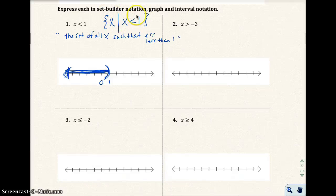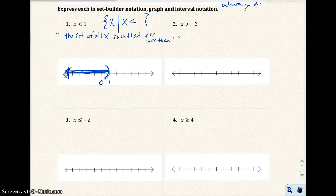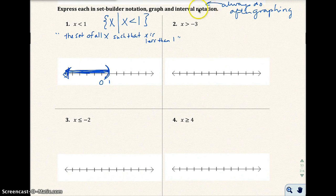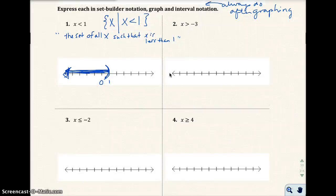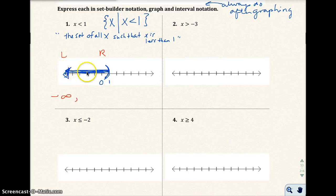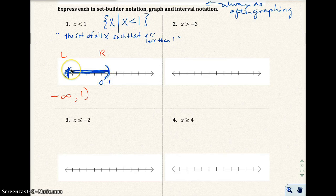That is the graphical representation. For interval notation, I always do it after graphing. Reading the graph from left to right: that shaded arrow goes toward negative infinity, all the way to 1. So the interval notation is negative infinity to 1, with parentheses around both — parentheses around 1 because I'm not including it, and I always use parentheses around infinity or negative infinity.